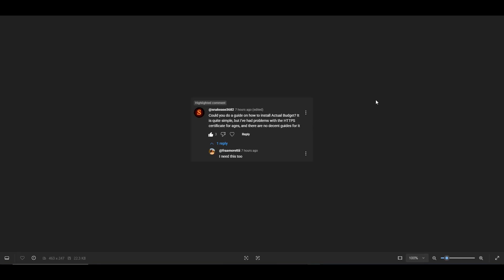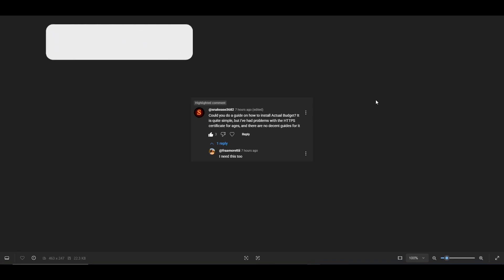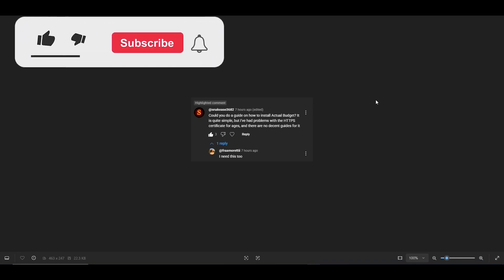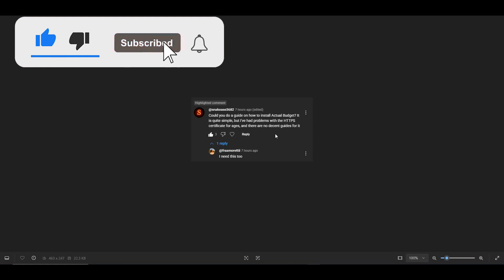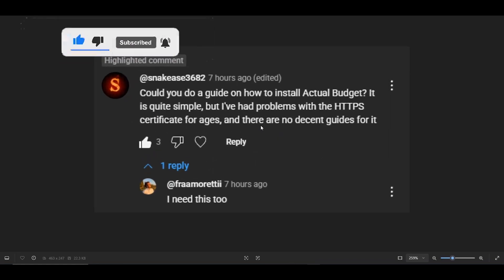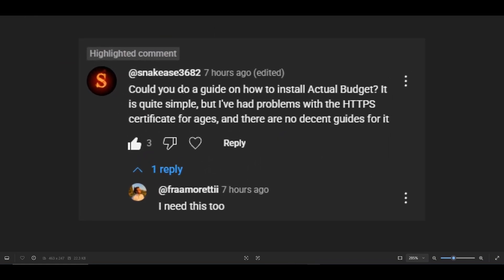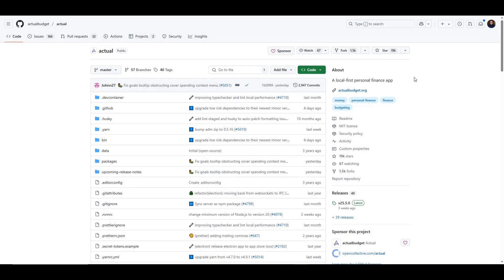Hello and welcome to another Tech by Tips video. In today's video we're going to be addressing a request that came from two people, and one of them is a donor to the channel, so I am prioritizing this video. The request comes from SnakeEase3682 and Framoretti, and it says could you do a guide on how to install Actual Budget.